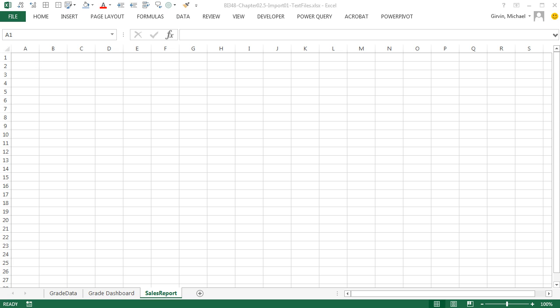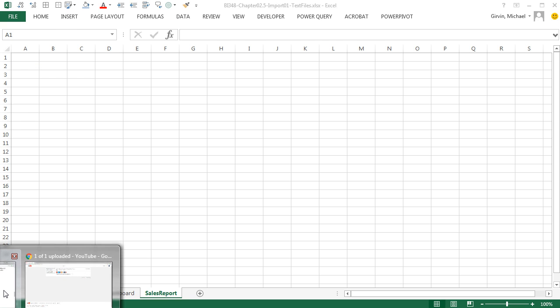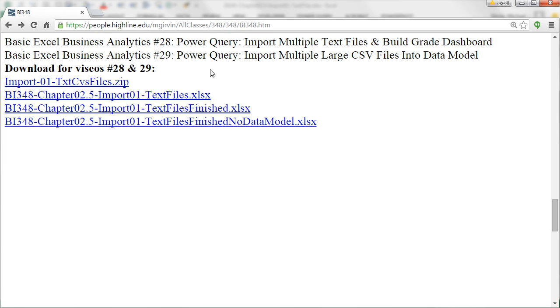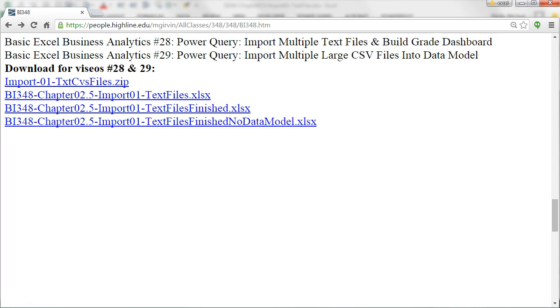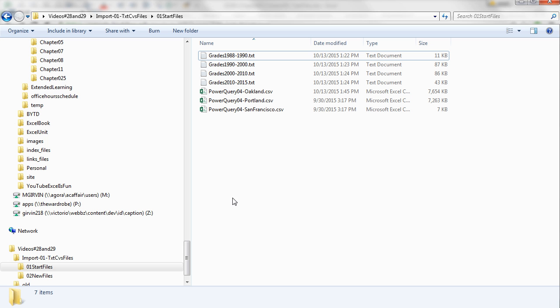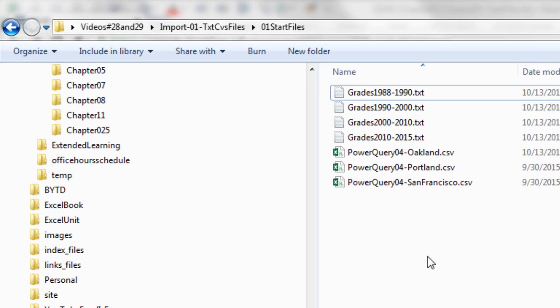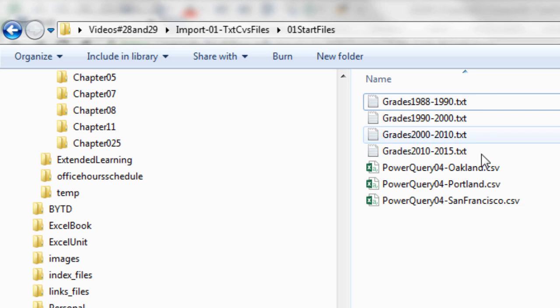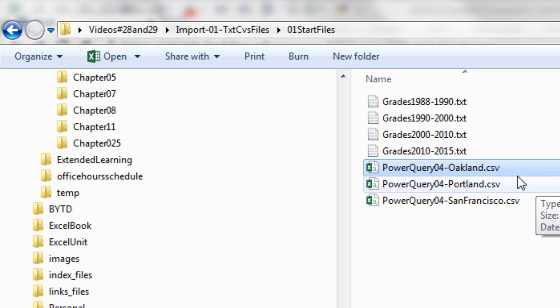And don't forget, for these examples in this chapter, here's the links at the site. You've got to download that zipped folder that has all the files we're importing. Now we want to start off by going and looking at our files we want to import. Last video, we imported these text files. Here we have text files, but they're comma separated values.